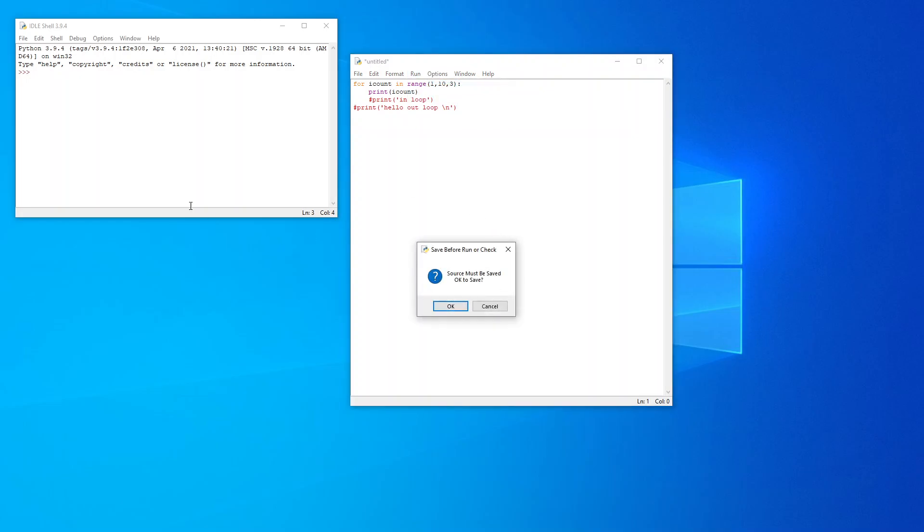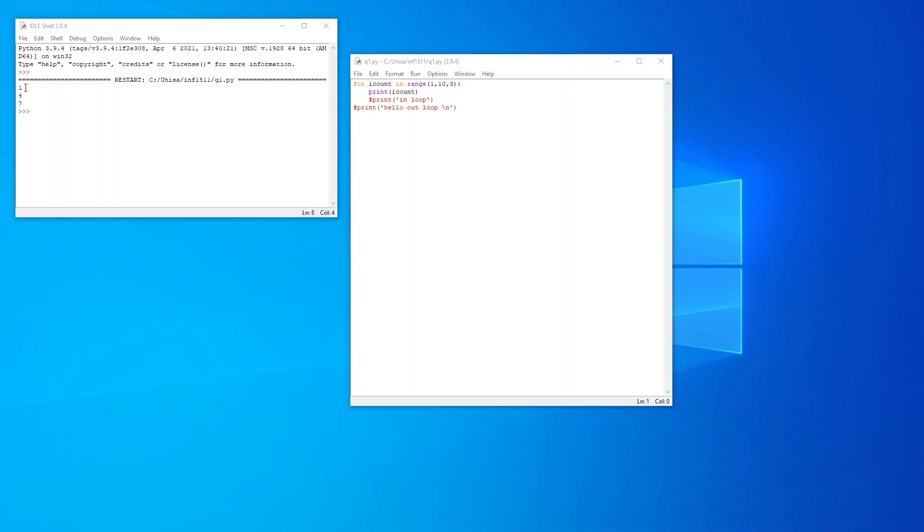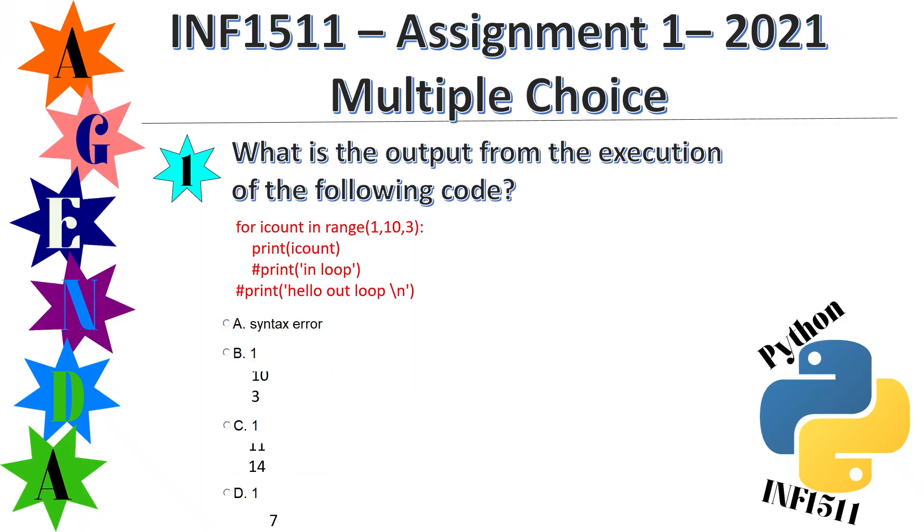Once I execute it, it will print the answer. So there's my answer: one, four, and seven. So if I have a look on my options over here, this one is missing, but this is one, four, and seven.